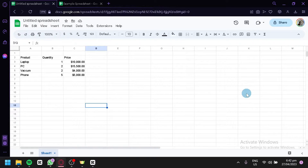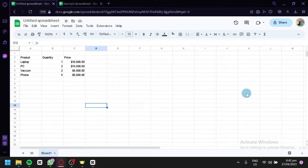By the end of this tutorial, you'll have a good understanding of how to use Google Charts with Google Sheets to create basic charts and graphs for your data. So whether you're new to Google Charts or just looking to learn how to use it with Google Sheets, this tutorial is for you.